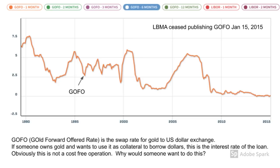Today, we'll turn our attention away from the incentives of those who might wish to borrow gold to the incentives of the people who wish to lend it. In my last video, I discussed at a very high level the general mechanics of gold forwards and swaps.